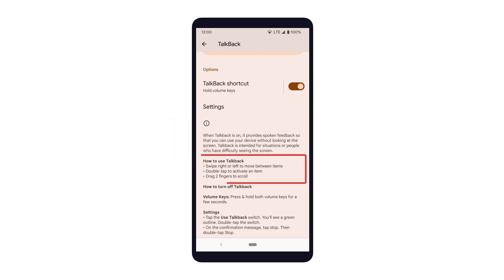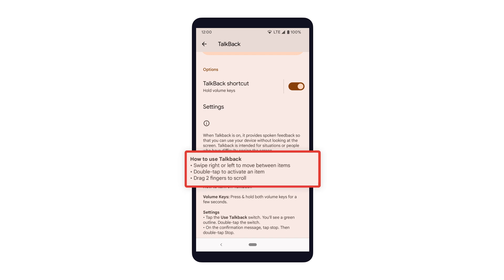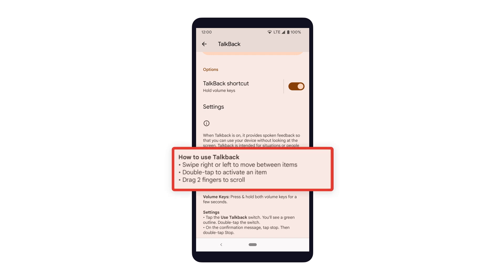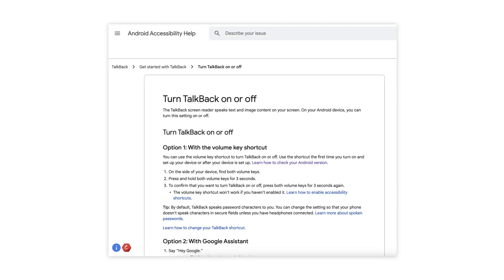Once TalkBack is enabled, users can navigate their device through gestures such as swipes and taps. There are various ways to turn on TalkBack, and the specific steps may vary by device and Android version.